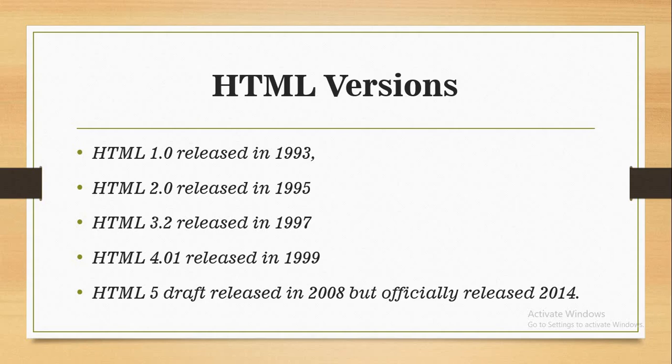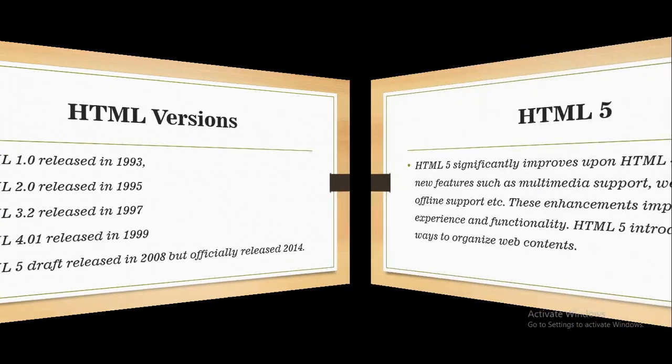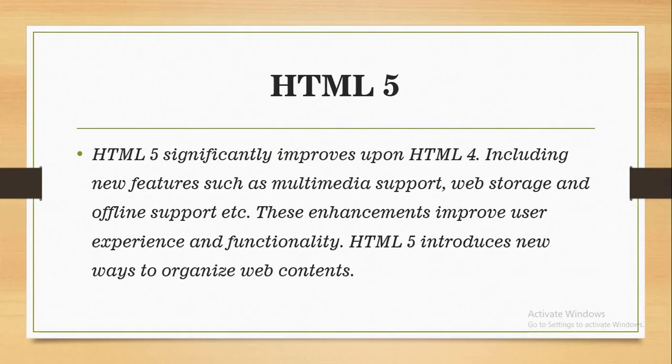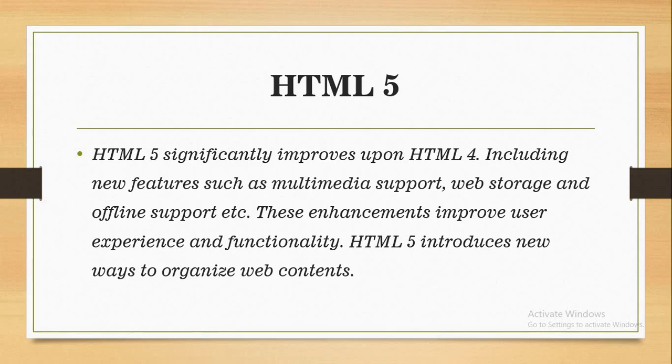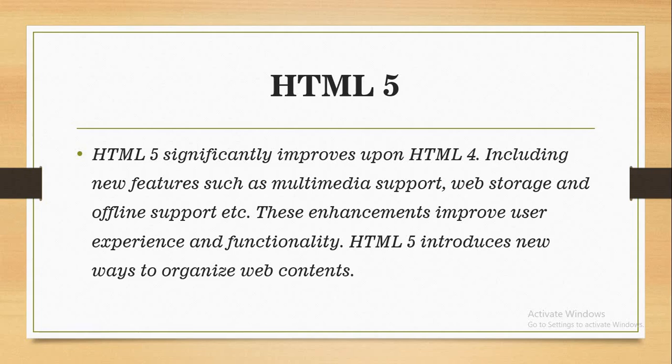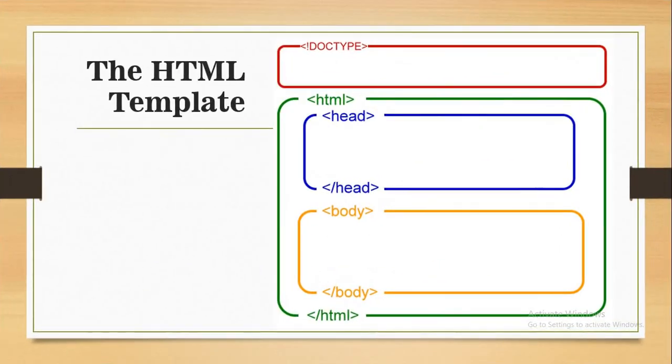HTML 5 significantly improves upon HTML 4, including new features such as multimedia support, web storage, and offline support. These enhancements improve user experience and functionality. HTML5 introduced new ways to organize web content, with features like multimedia support for video and audio.